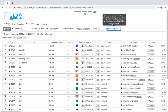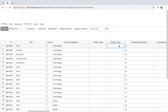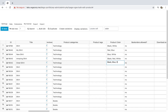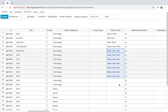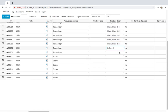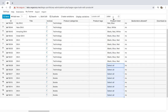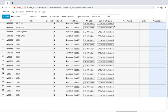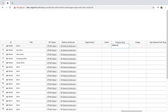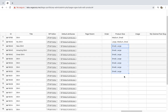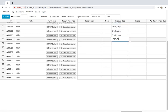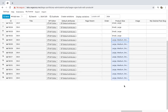Now we need to select the variation attributes. For example, let's go to the product color column and select the color we want to include in the variations. Next, go to the product size column and select the sizes we'll use for the variations. Once done, save the changes.